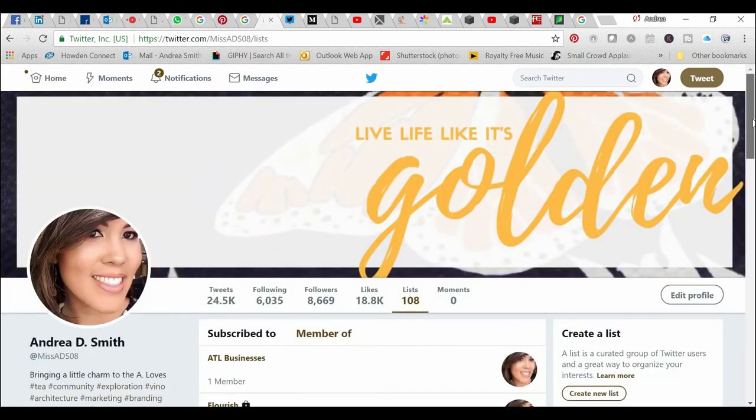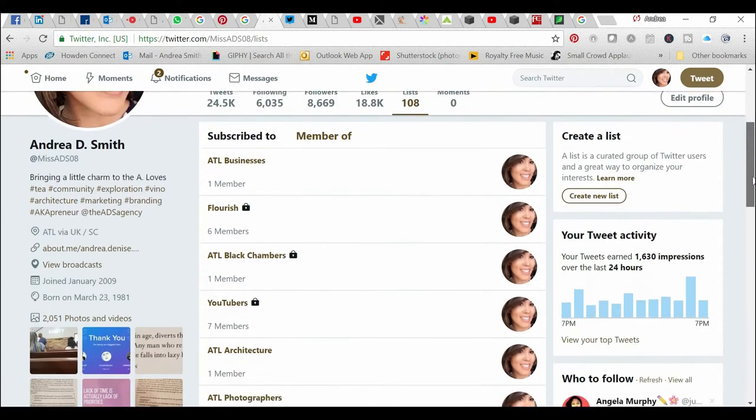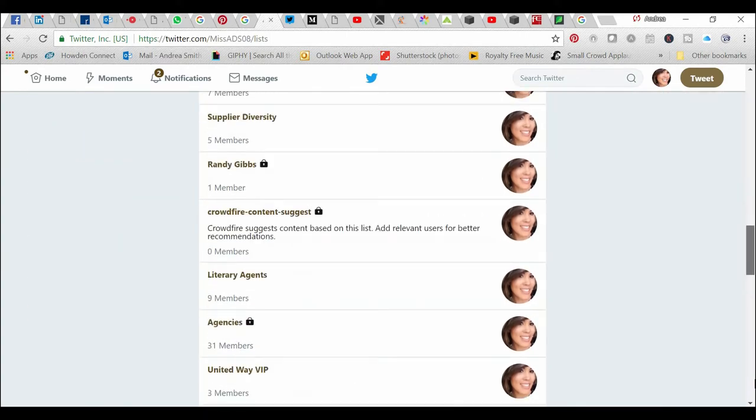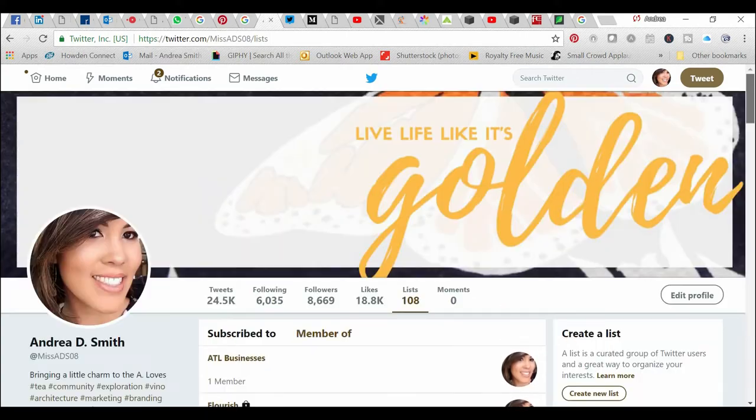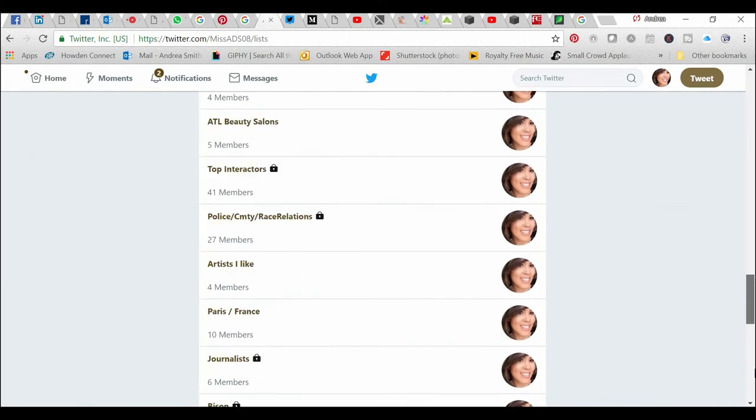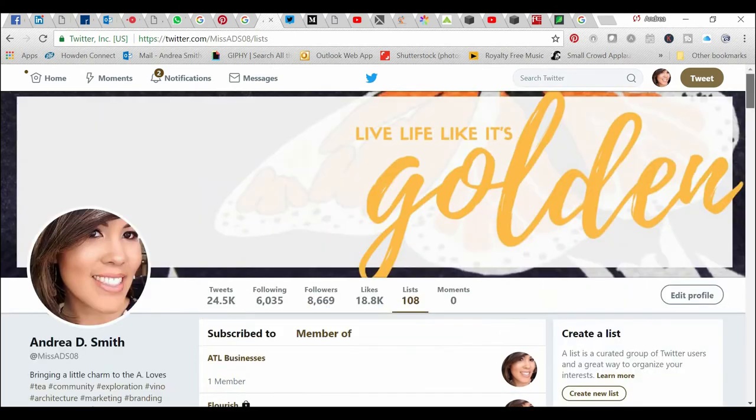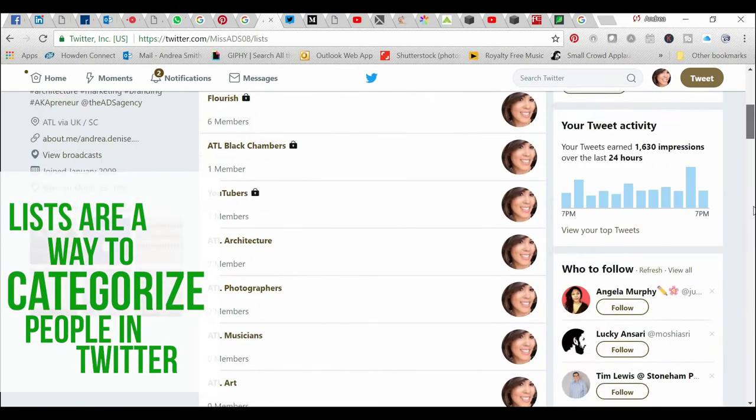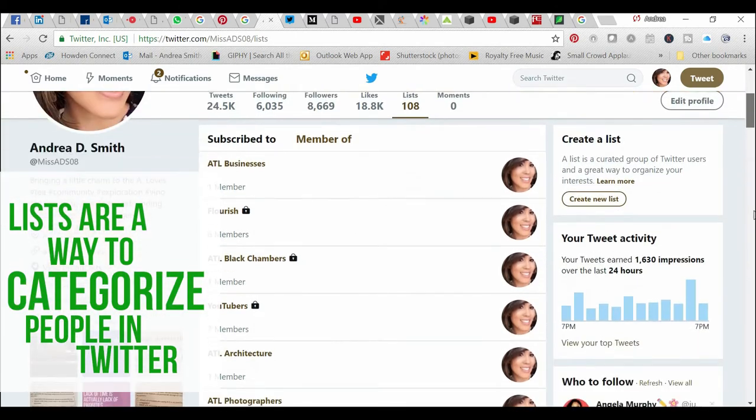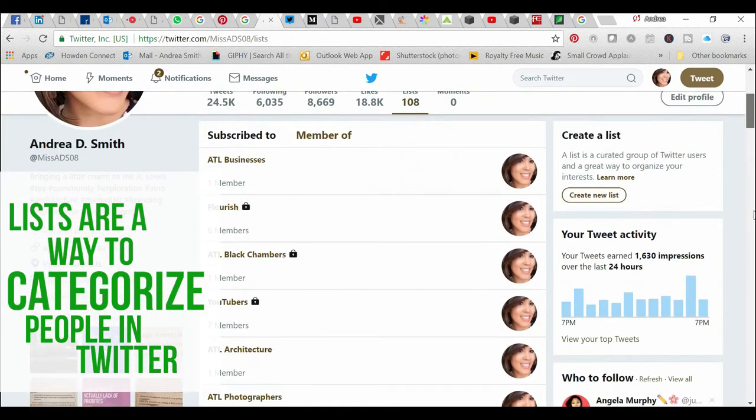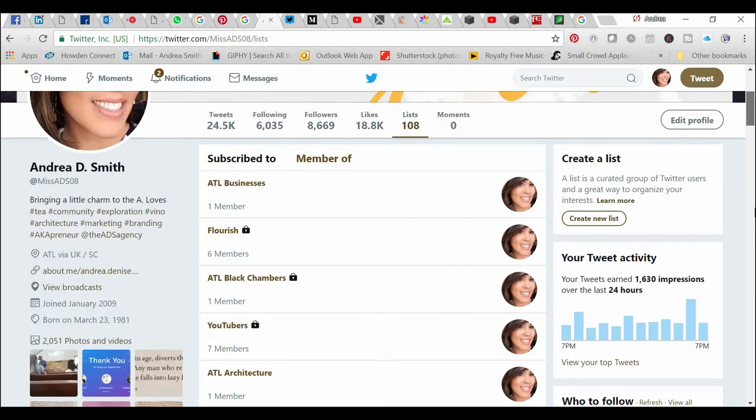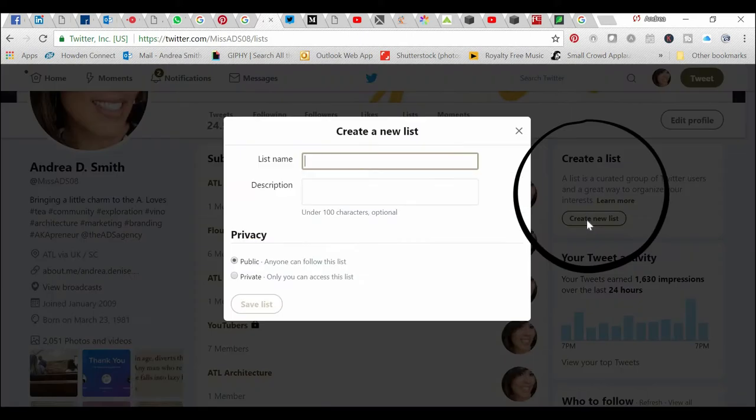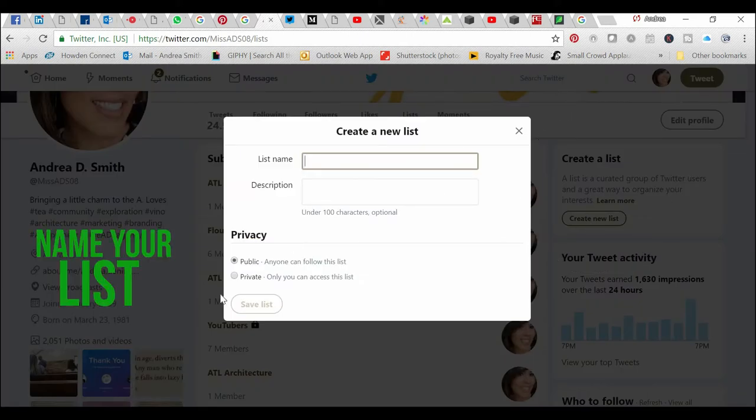You'll see all your lists that show up here. I have far too many lists. It's so easy to set up a list. If you want to set up a new list, just go over here to the right where it says create a list. You can click create new list, add a name, description.